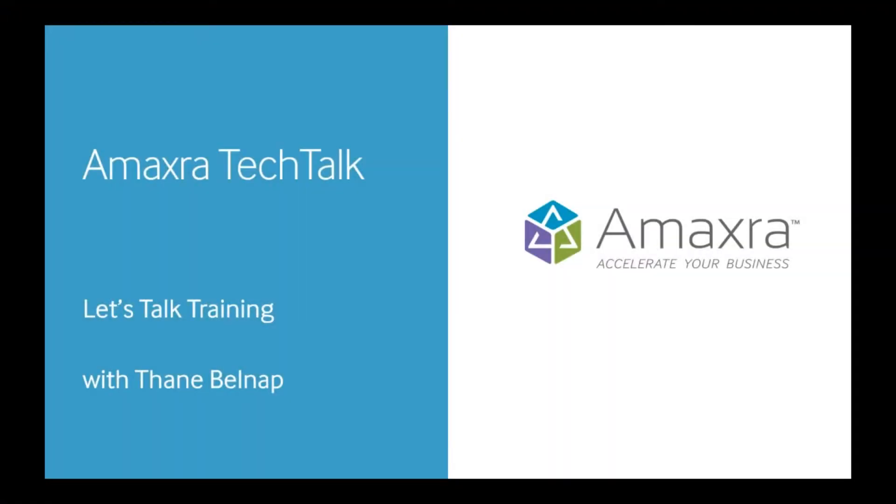Welcome, thank you for joining us for today's Amaxra Tech Talk. Today we'll be talking about technology training. My name is Thane Belknap and I'm a project manager here at Amaxra.